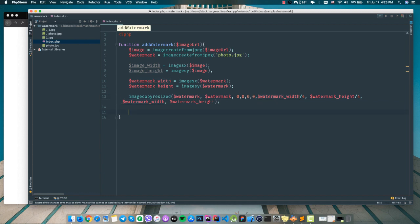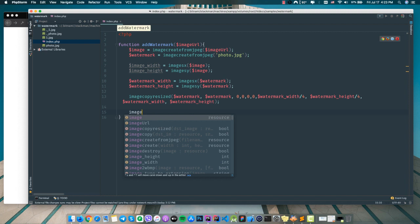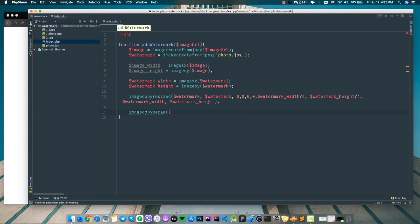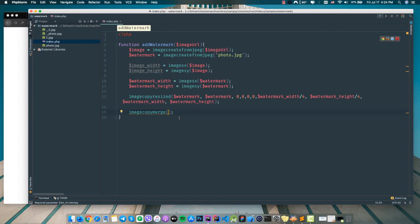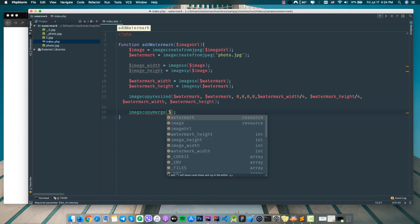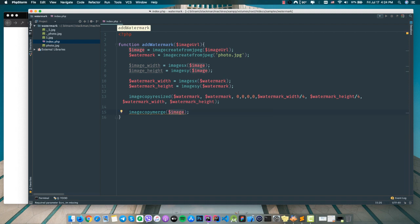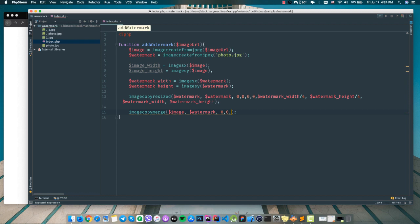Now I want to use 'imagecopymerge'. This is the main function that combines two pictures together. I'd rather use this function because it's really simple in PHP and it's fast. As the first argument I should pass the main image, the second argument is the watermark, and then zero, zero, zero, zero for the position coordinates.